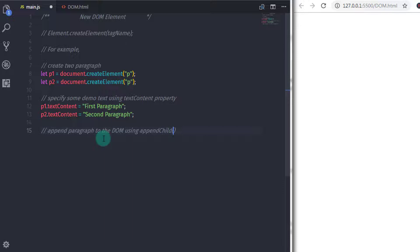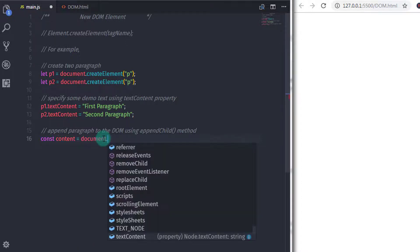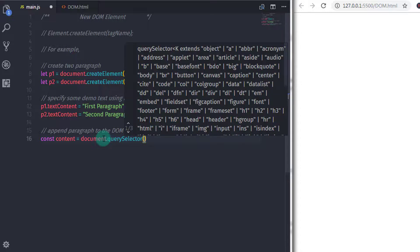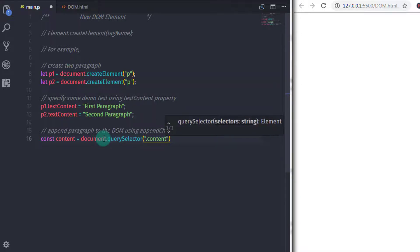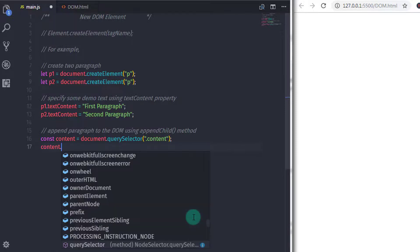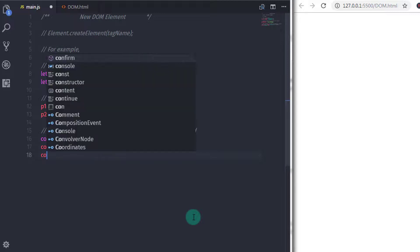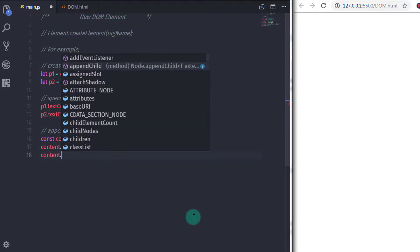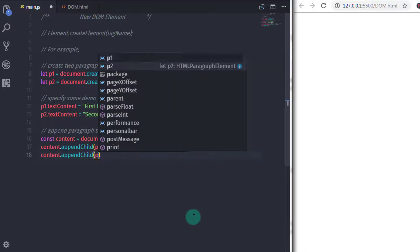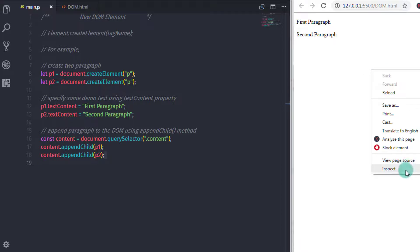Whatever you want to insert into the DOM, you have to specify the parent node first, and using the parent node you can append your child nodes. To append the paragraph into the division tag, you need to first select the division tag. So I will say const content is equal to document.querySelector('.content'). This statement will select the division tag. Then I will say content.appendChild(p1) and content.appendChild(p2) to add both paragraphs into the DOM element.